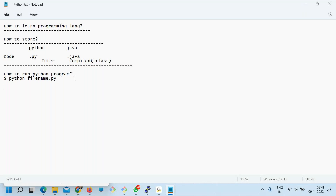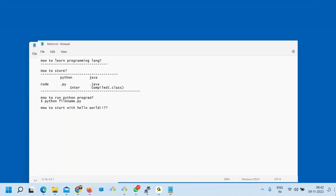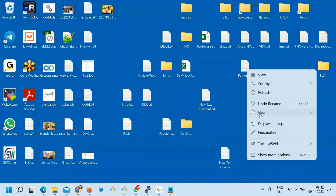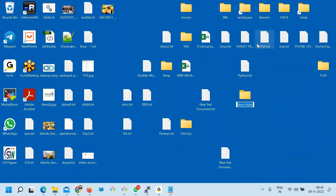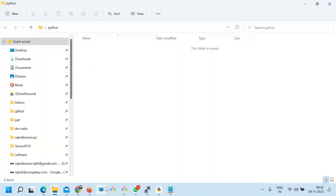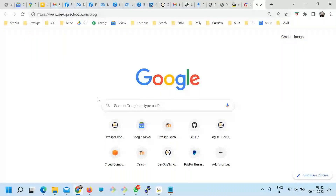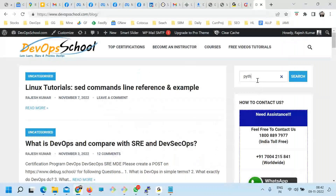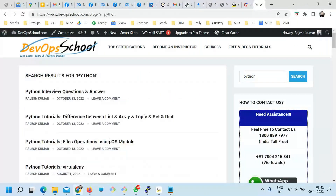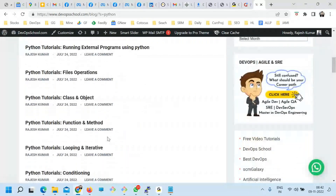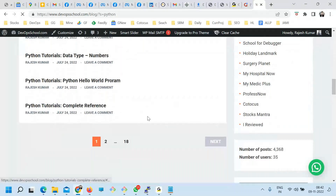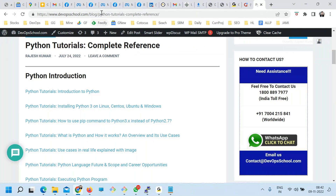Next thing is how to start with Hello World in Python — I just want to run one Hello World program. For this, let me create a directory. And here is a Python complete reference URL you can use for all the remaining programs.